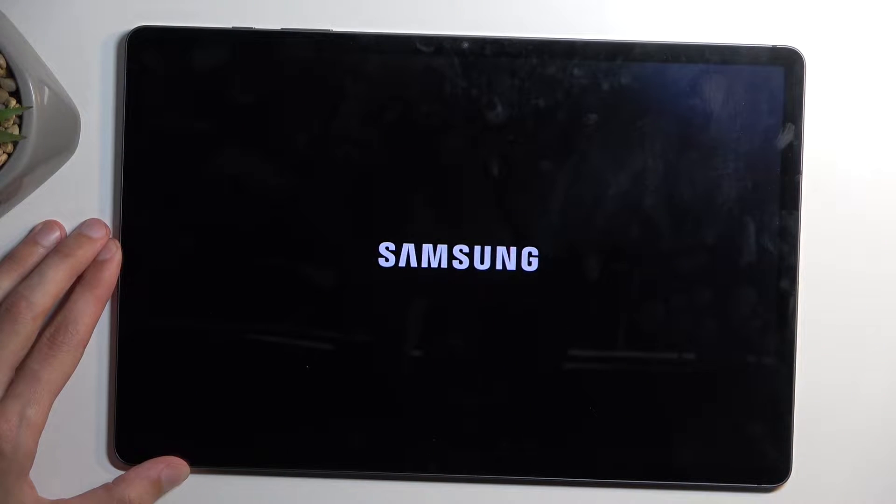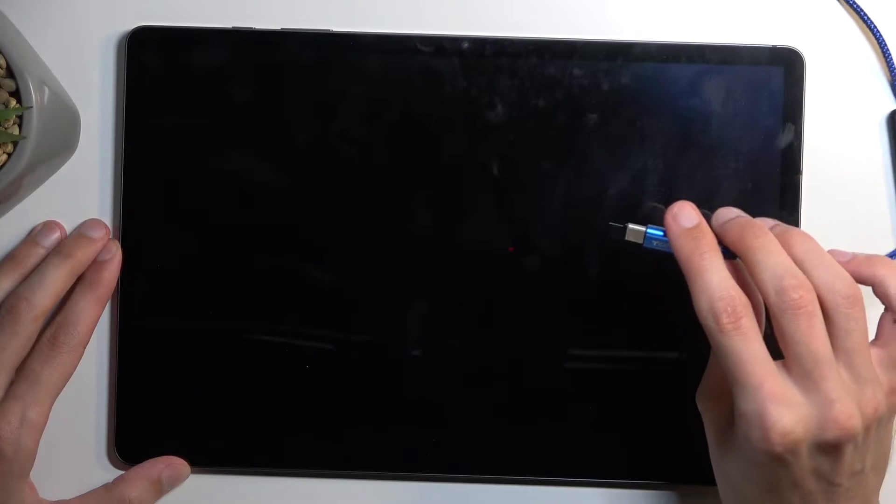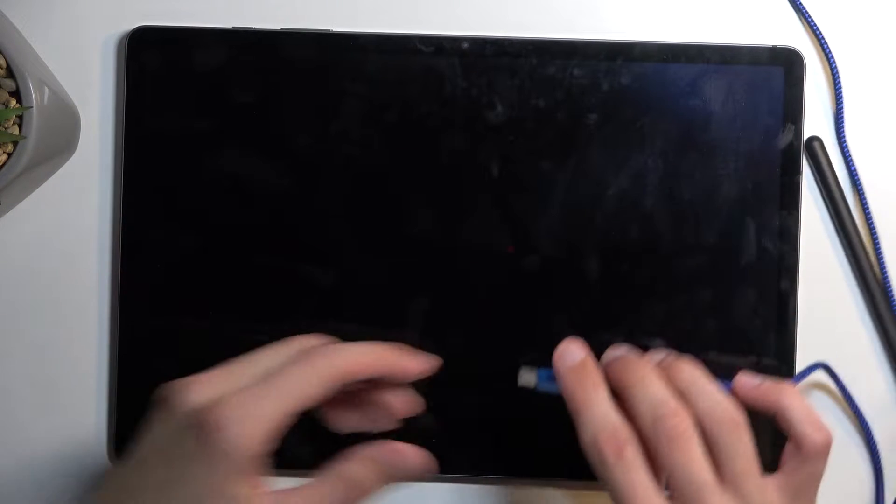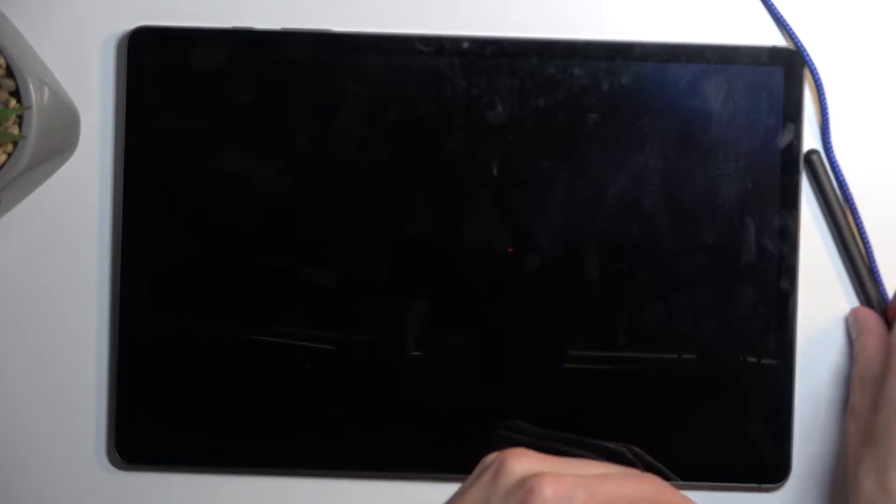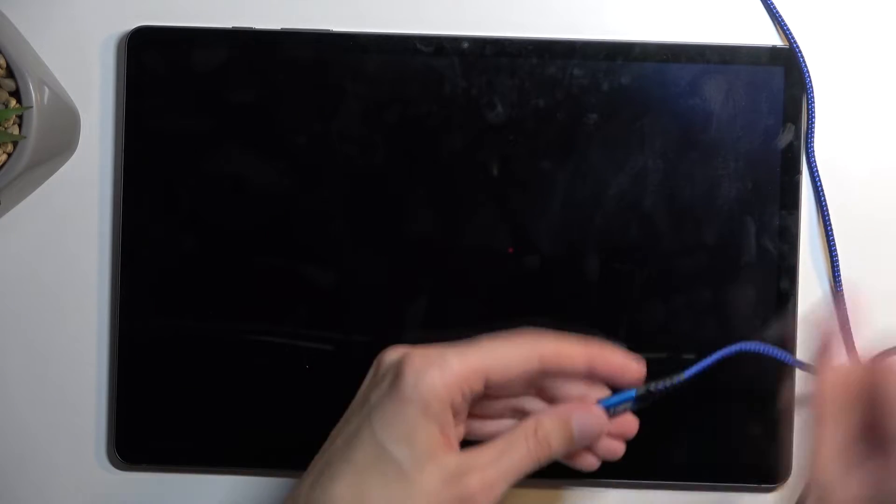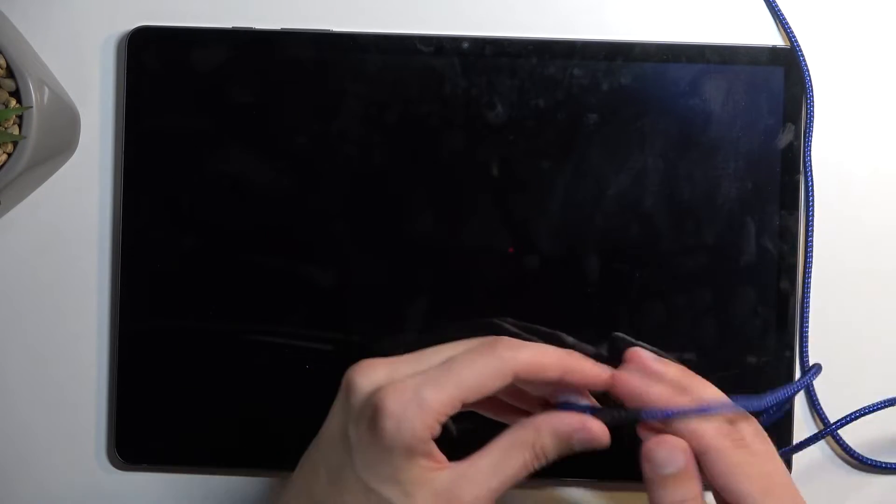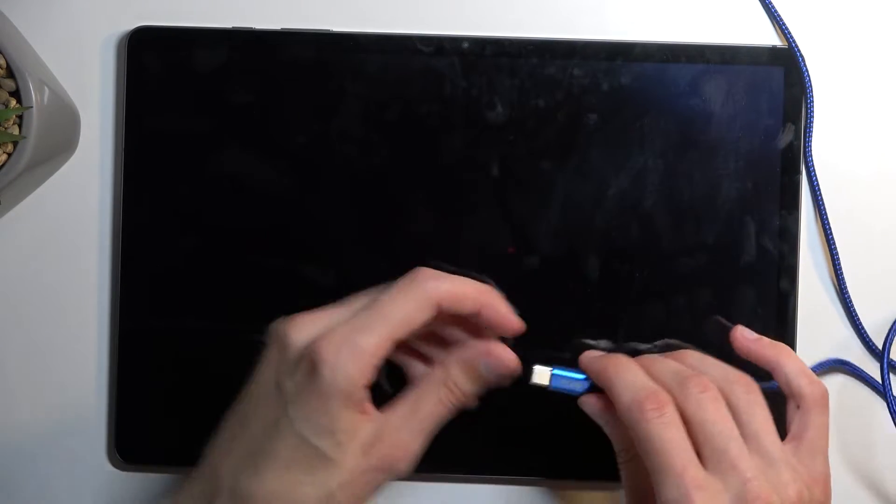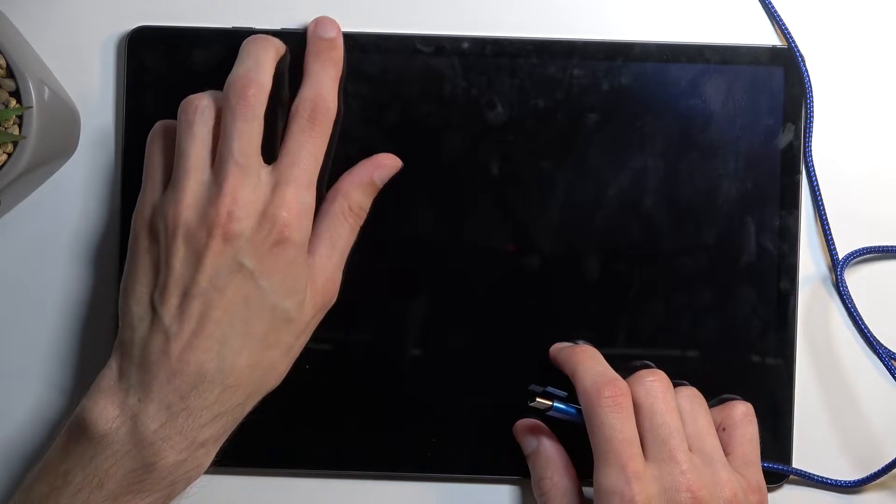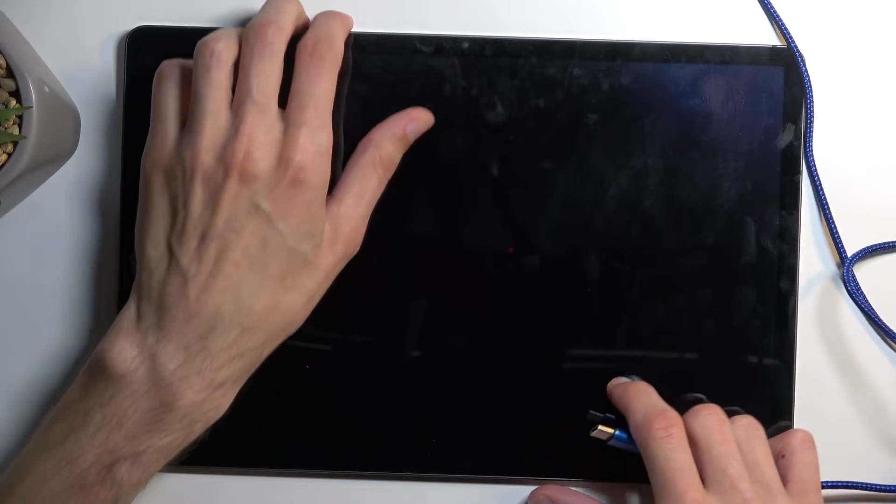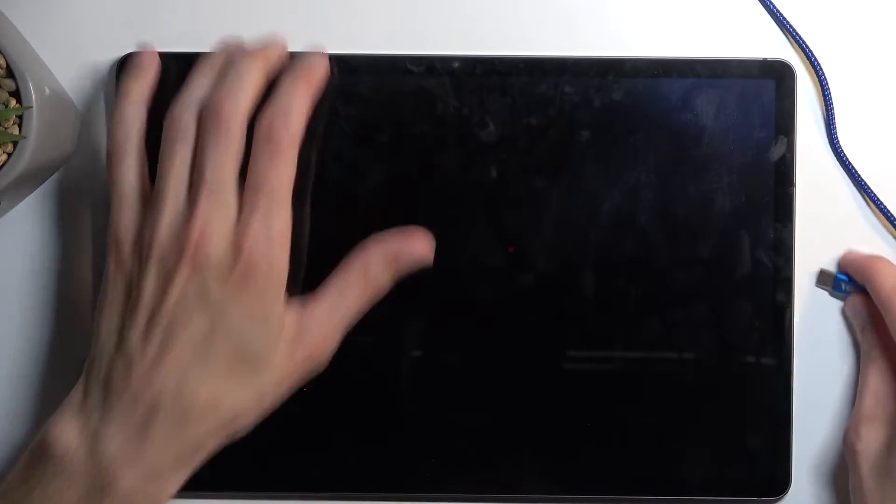Next, you'll need to grab a cable and have it plugged into your computer. Once you have that prepped, when you plug in the cable, hold volume up and volume down at the same time.